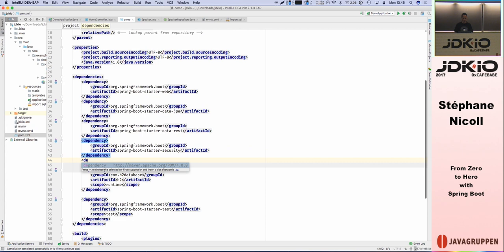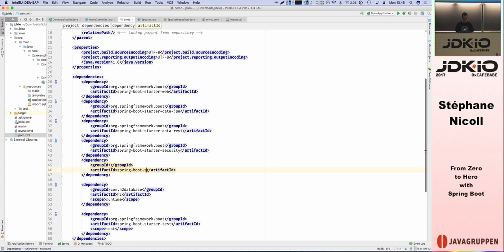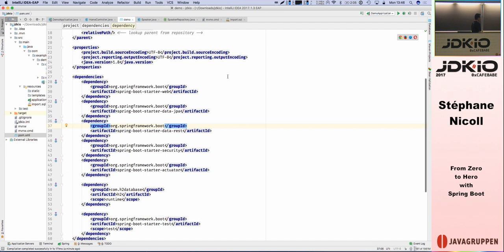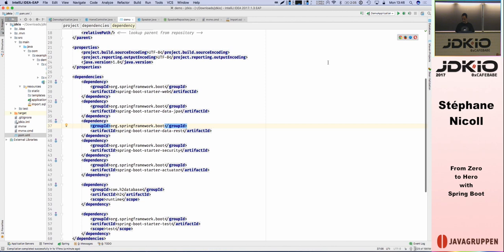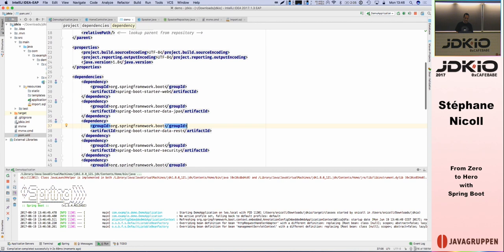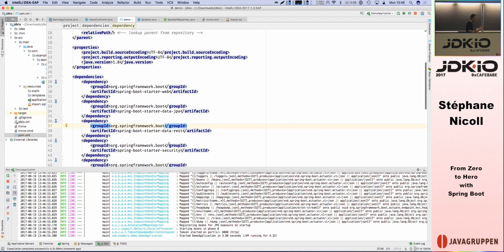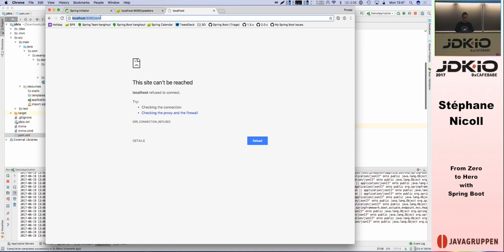I want to show you now some features that Spring Boot brings. There is a starter called Actuator. Once you add the Actuator starter, features you always need regardless of what application you're building will be added to your app — a way to see the configuration, a way to debug your application, a way to get information about it. These are things you need over and over again: either implement them or use a shared library that does it.